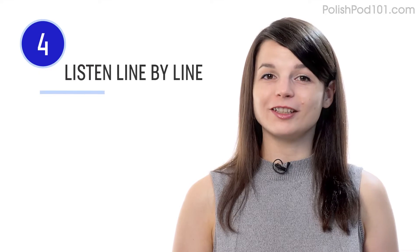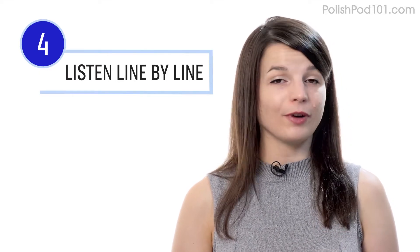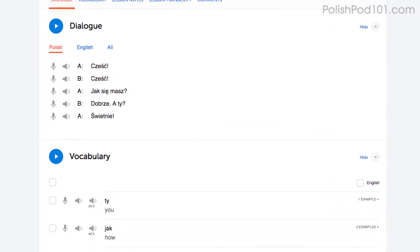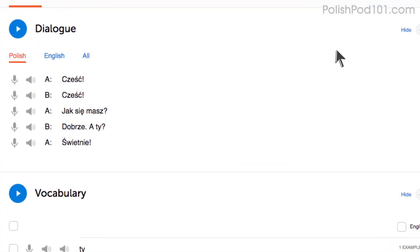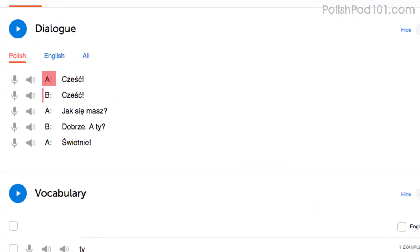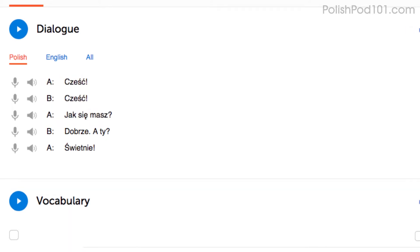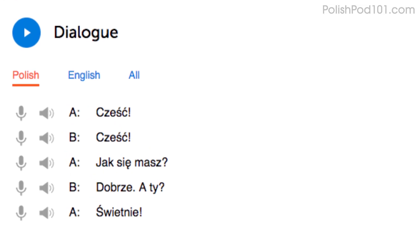Number four: listen to the line-by-line breakdown with the very same dialogue study tool. What makes this tool so powerful is you can listen to each line individually and replay it as much as you want until you understand every single word. This is useful for mastering fast conversations that you would miss otherwise.